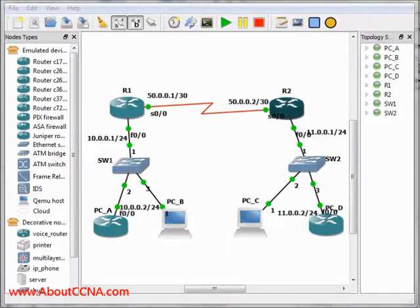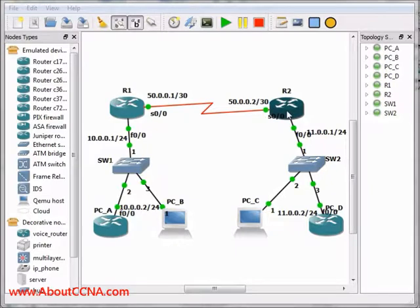Now, what we should do is enter the R1 console and configure it to be able to reach the 11.0.0.0 network, and also log into R2 and configure it to be able to reach the 10.0.0.0 network.